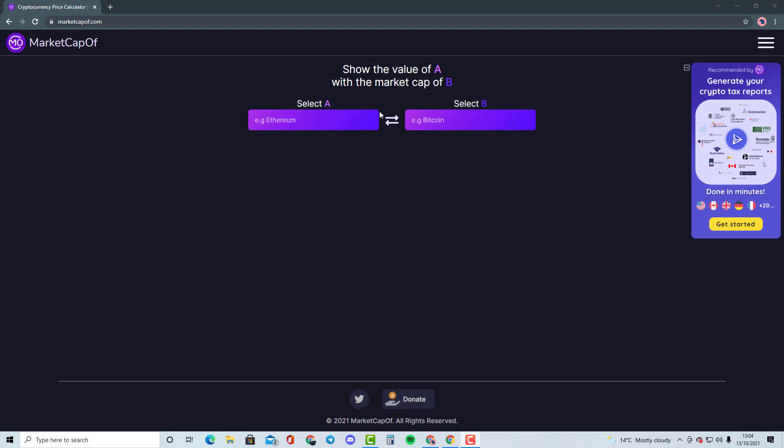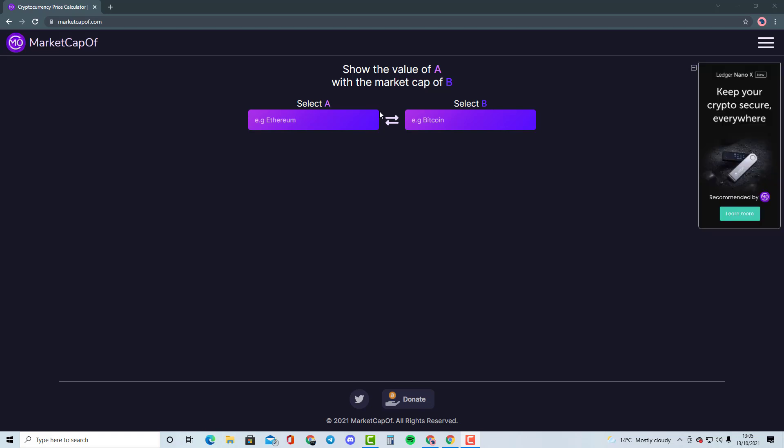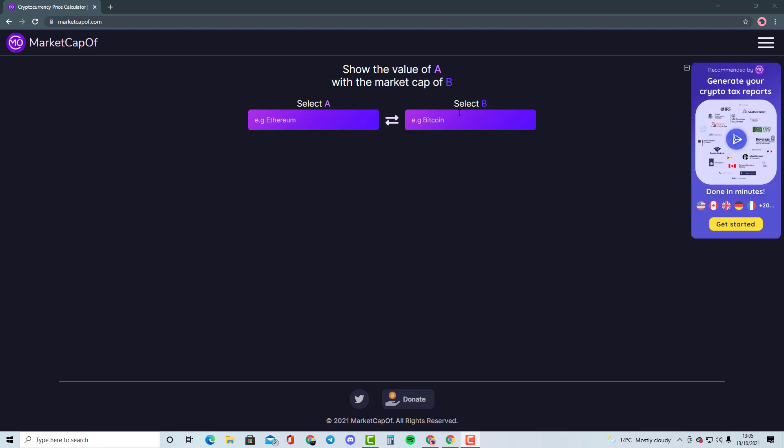Okay guys, welcome to my new video. And this is going to be a new series for you guys as a lot of you guys have requested. How many X's would a cryptocurrency need in order to become another crypto? So this is going to be comparing two cryptocurrencies. For example, if we take Ethereum and Bitcoin, I'm going to show you...